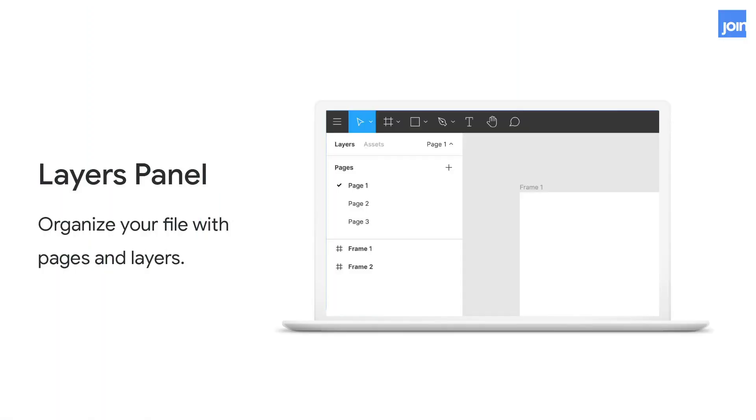The layer panel on the left is where all our elements that we create are listed. And this helps us maintain and organize our files by creating pages. That's also where we can access local components or ones that are shared in the team library.